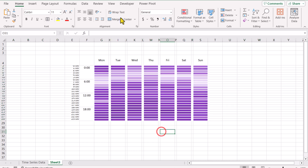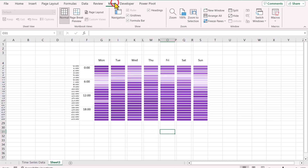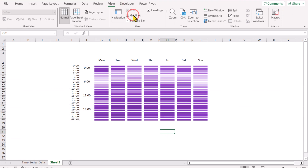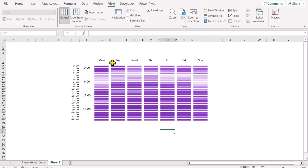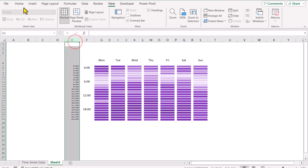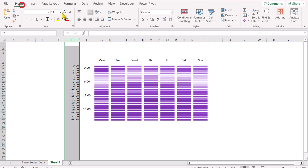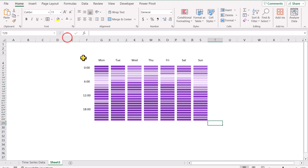Now if I go to view and turn off the gridlines, our chart looks similar to the one I showed you. The next thing, I will select all of this column and go to the home tab, setting the font color to white.